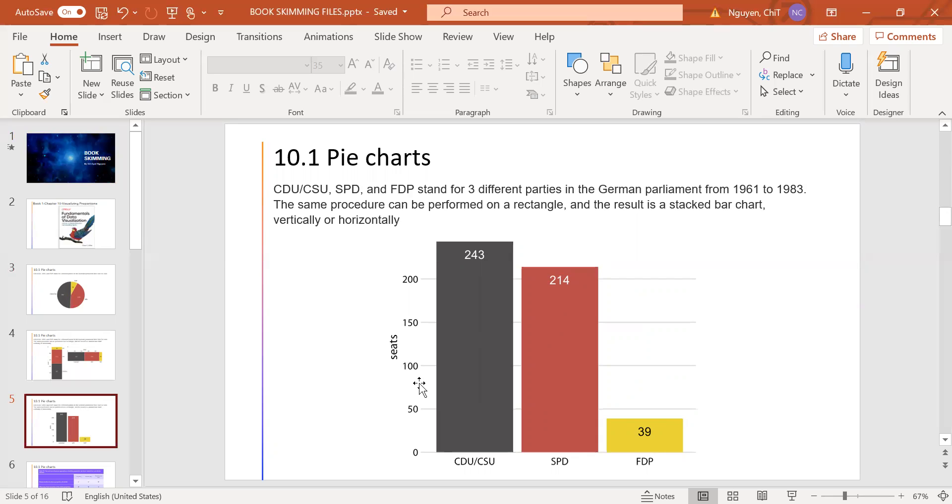This visualization makes it easier to perform a direct comparison of the three groups. However, in this side-by-side bar plot, the relationship of each bar to the total is not very obvious.